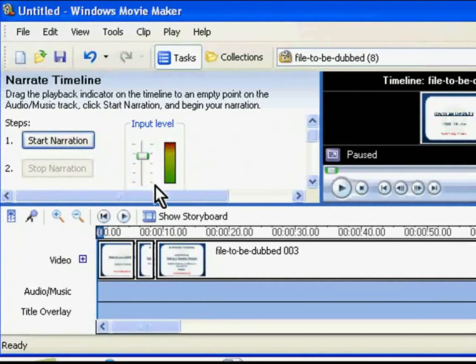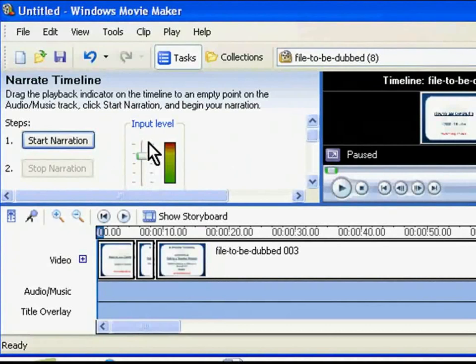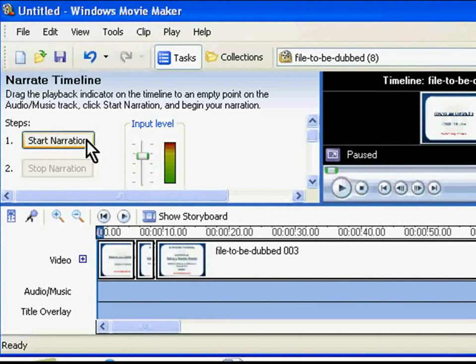If the capturing level is set too low, the captured audio may not be heard. Conversely, if the capturing level is set too high, the captured audio may be too loud and distorted. Now click on the Start Narration button to begin capturing the audio narration to your computer. Speak normally into the microphone.